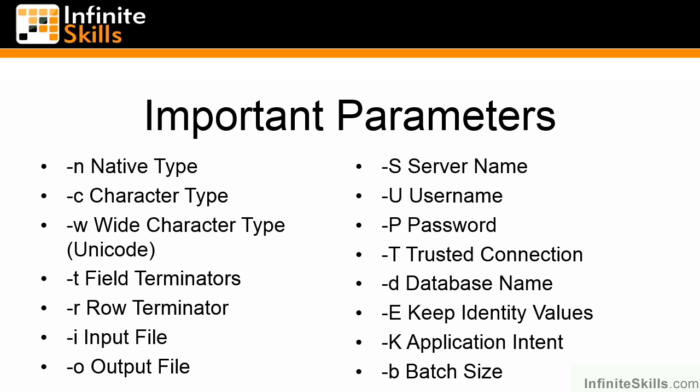-T specifies whether or not we're going to use a trusted connection. If you're not specifying -T, you have to specify -U and -P, and vice versa. If you're not specifying -U and -P, you have to specify -T.